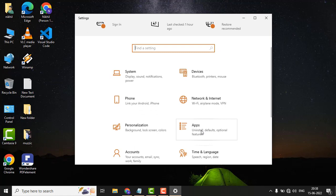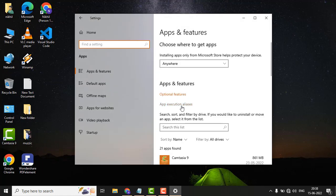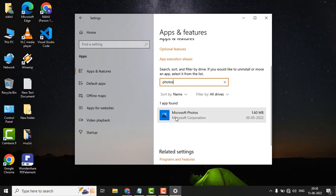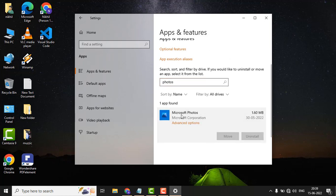Just click on Apps. Just search here for the Photos app. Here you can see Microsoft Photos. Just click on Microsoft Photos and click on Advanced options.